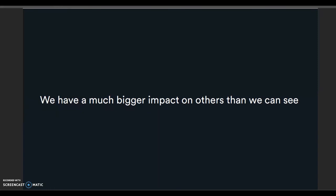If people were never altruistic, never reciprocated kind behaviour, or worse were always violent, then social ties would disintegrate. The surprising aspect of social networks is not just the effects of what affects us, but what effect we have on each other. What we don't realise is the level of impact we have on each other — we have a much bigger impact on others than we can see.